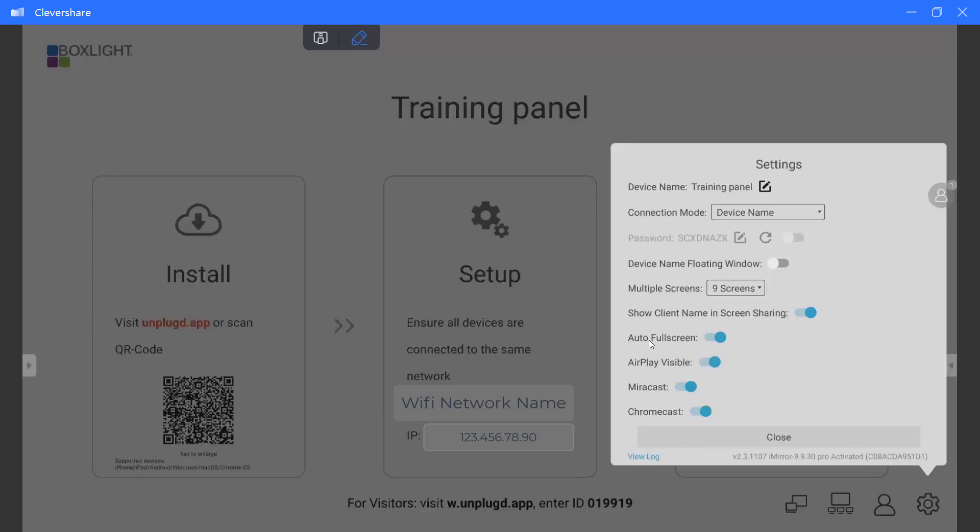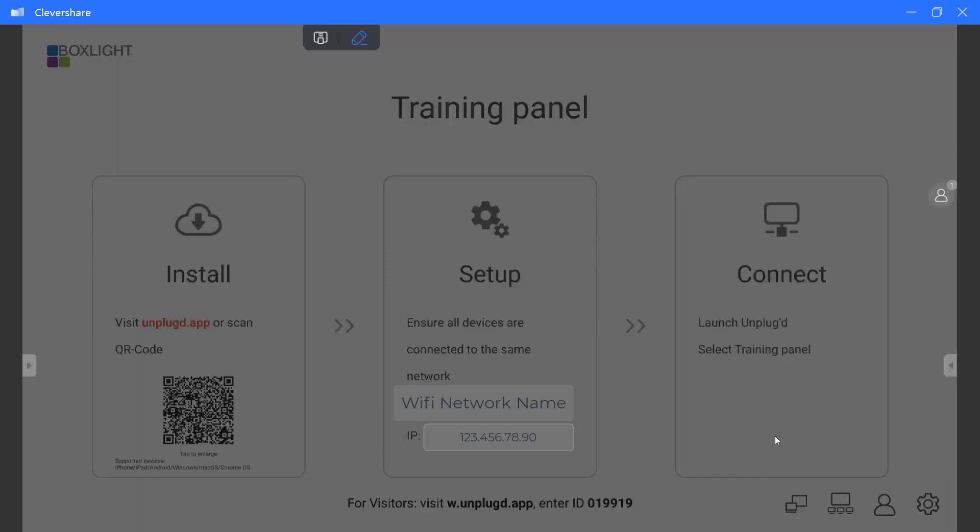Miracast, same thing, and Chromecast. Utilizing Chromecast allows if your students have Chromebooks, when they go to search for Chromecast, your panel will show up in a list for them to be able to cast to. So if you want the most secure, you are going to turn off those three settings. And then once you have that done, go ahead and select the word close.